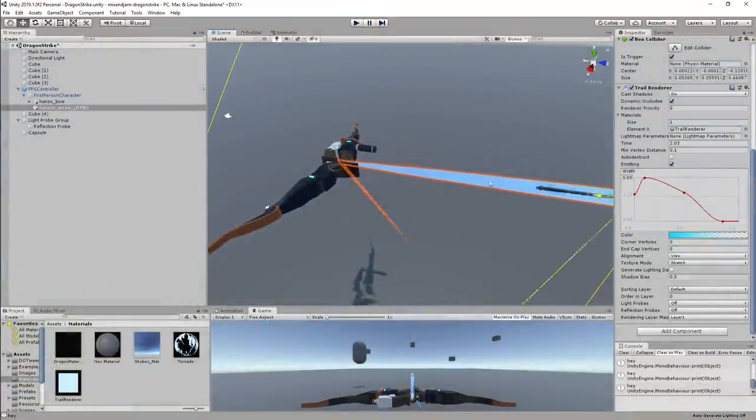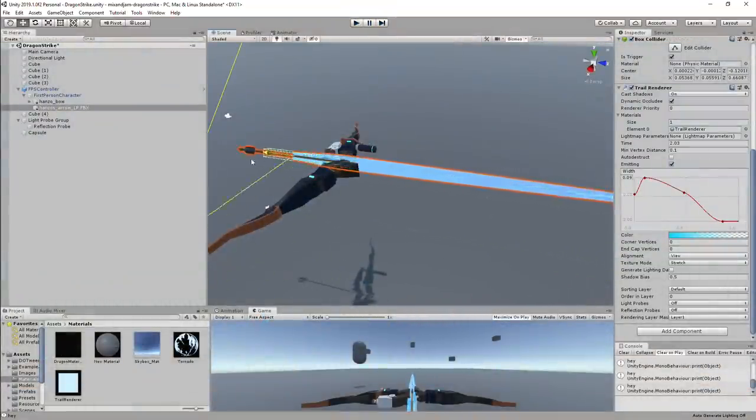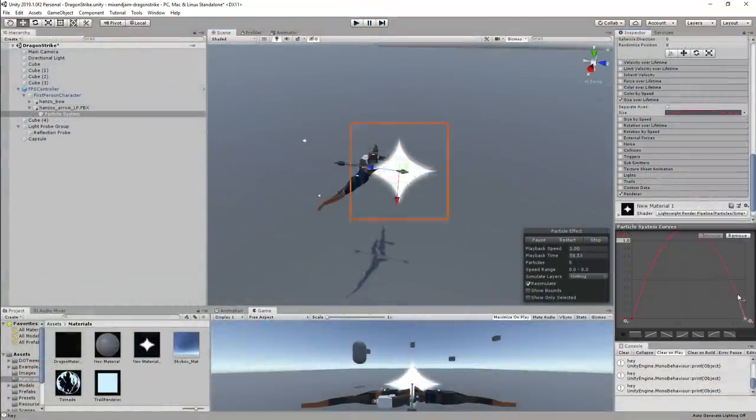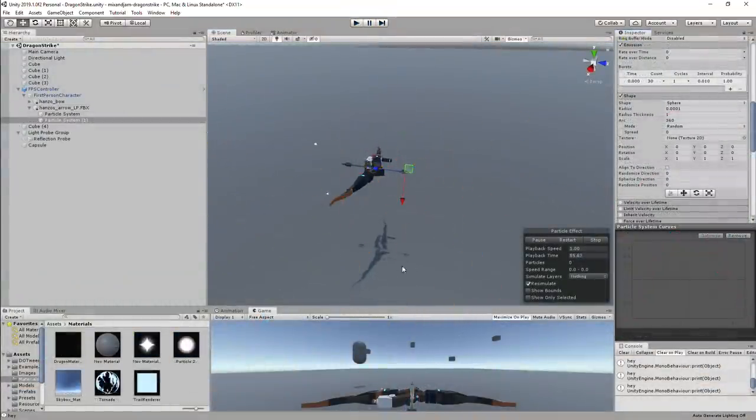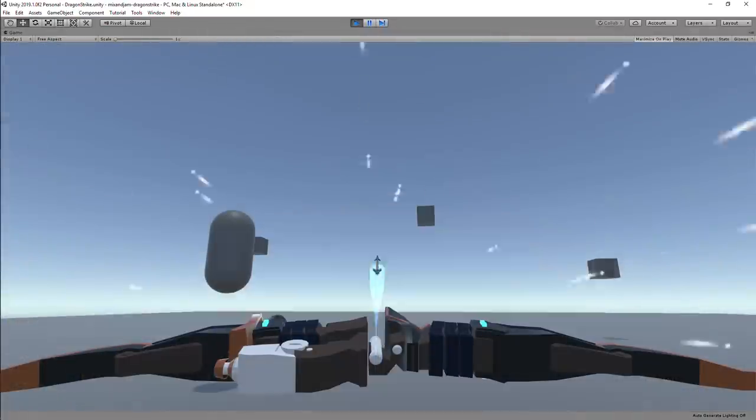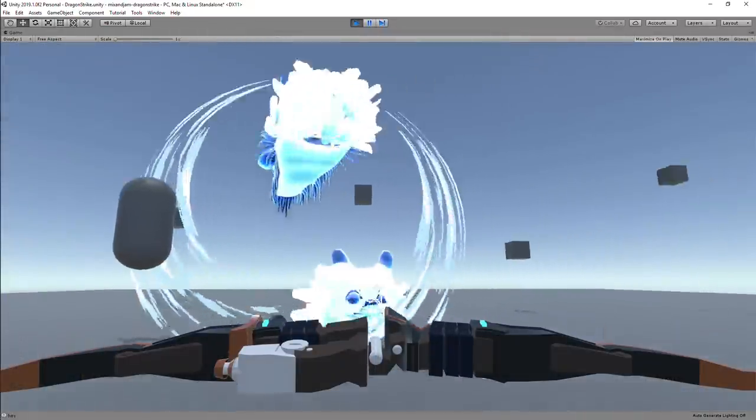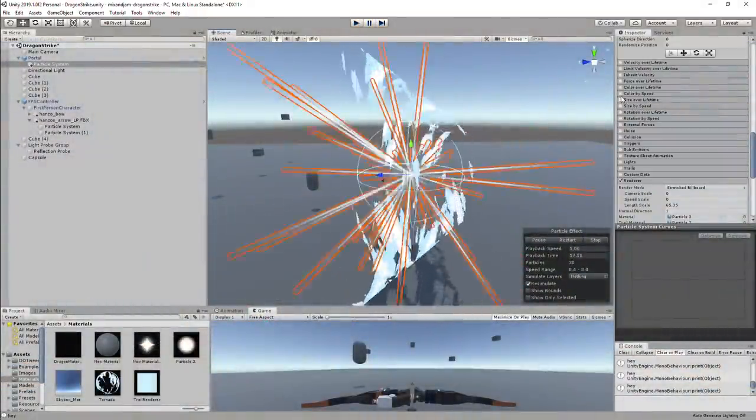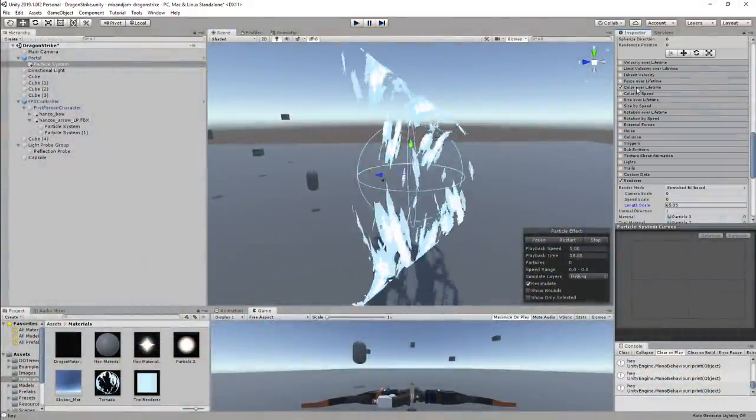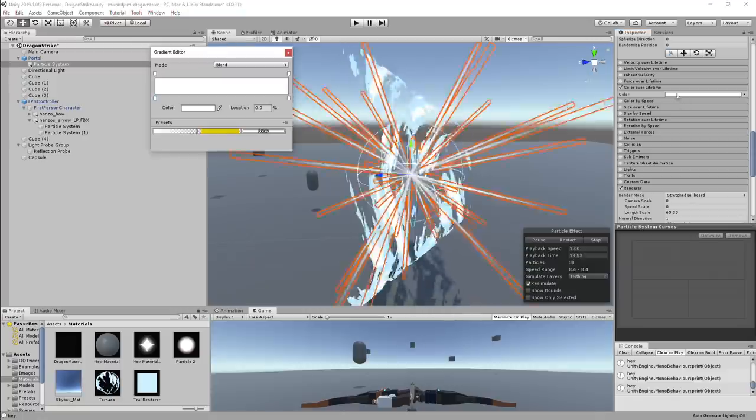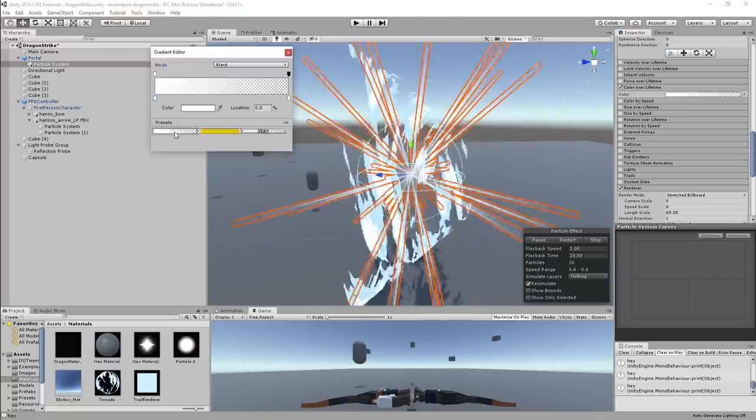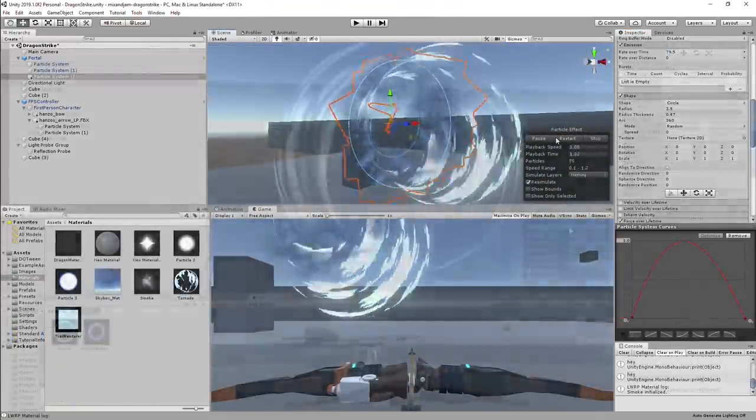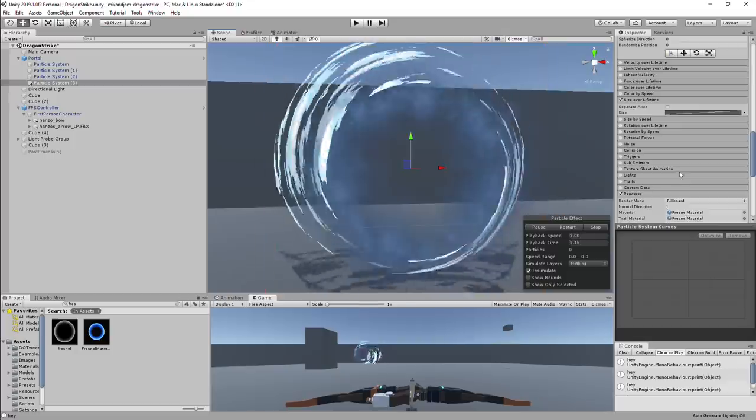For some polish, I added a trail renderer to the arrow and some particles for when it leaves the bow. I added more particles for when the arrow summons the dragon like the stretch lines, the smoke, and the shining circle glow.